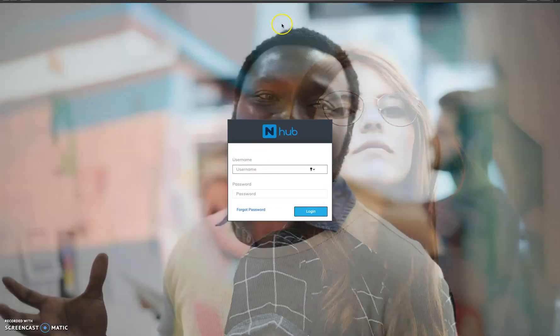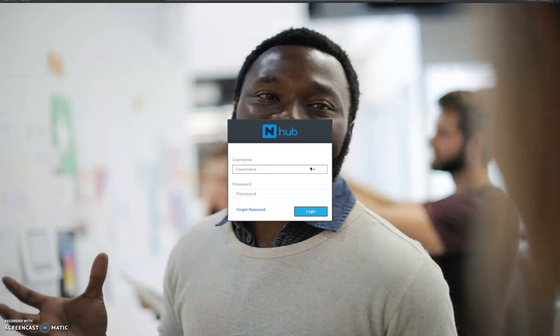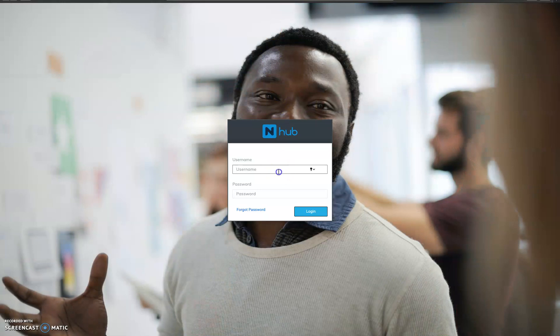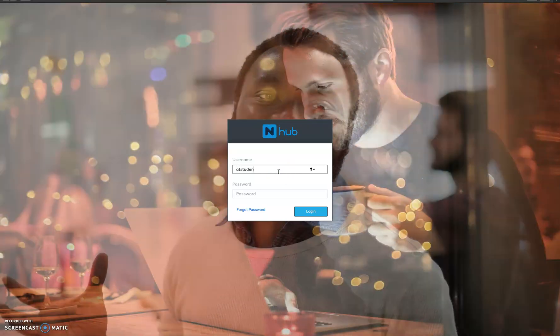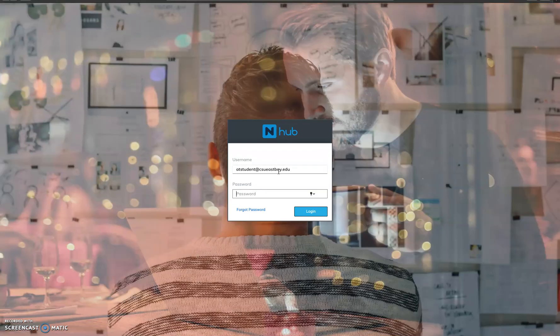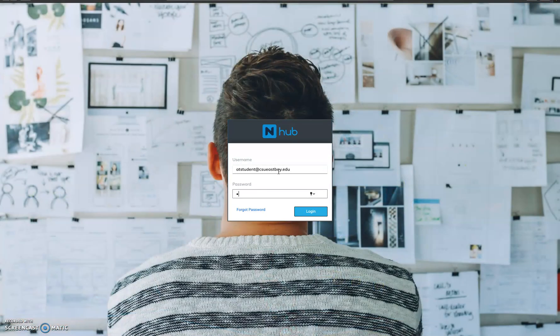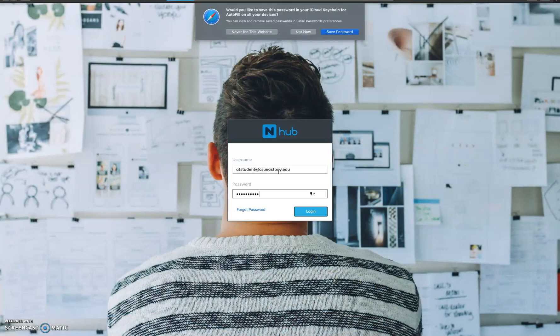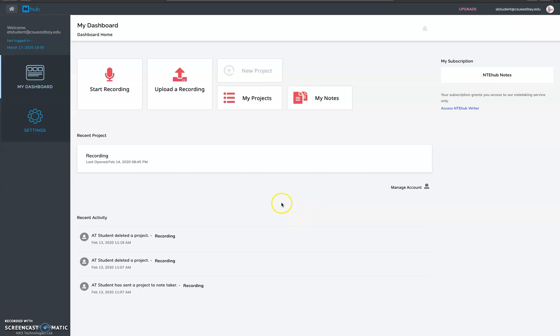So this is NTE hub, that is notetakingexpress hub. Over here you need to login with your username and password provided by your counselor. So let's log into it. Okay, once you have successfully logged in, this is the dashboard.